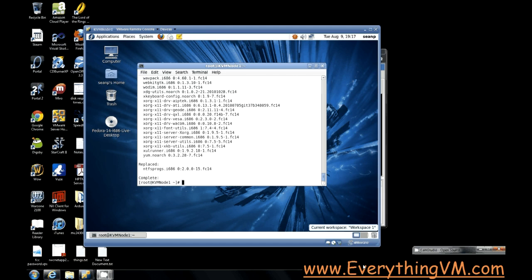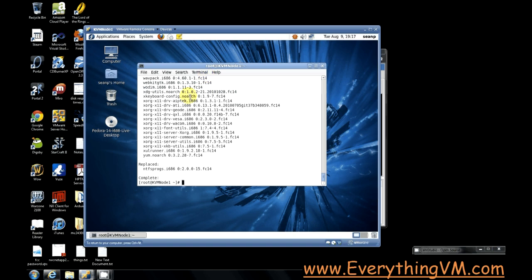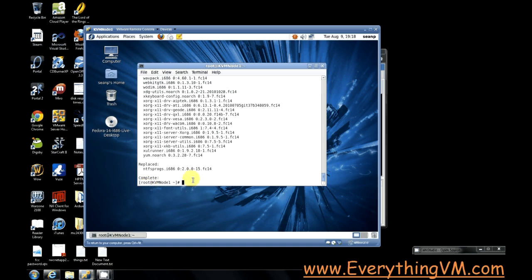So the first thing to do is we've got our terminal here. We're running Fedora Core 14, and we are running as root right now so that we can install the software.